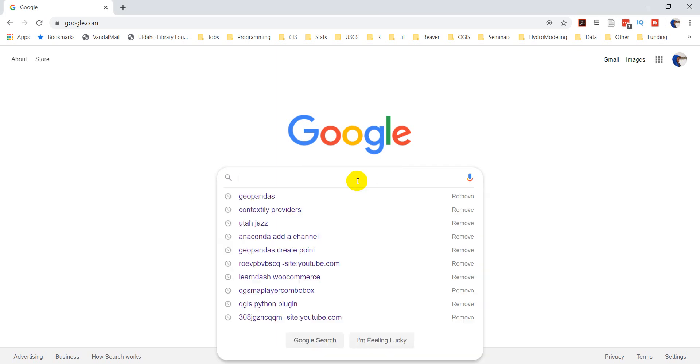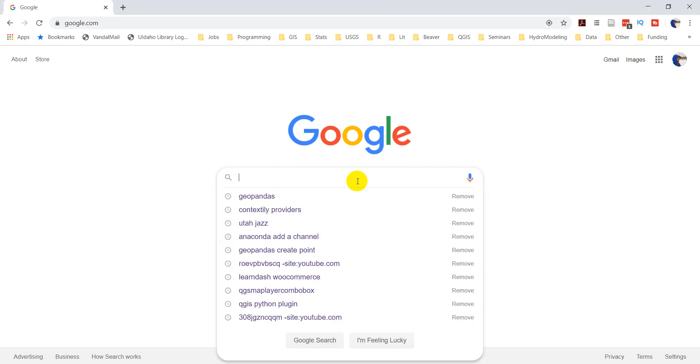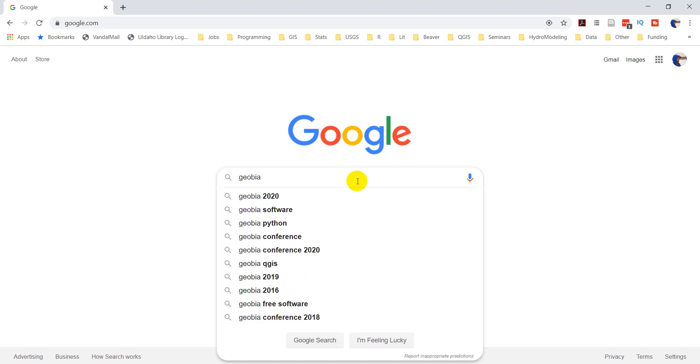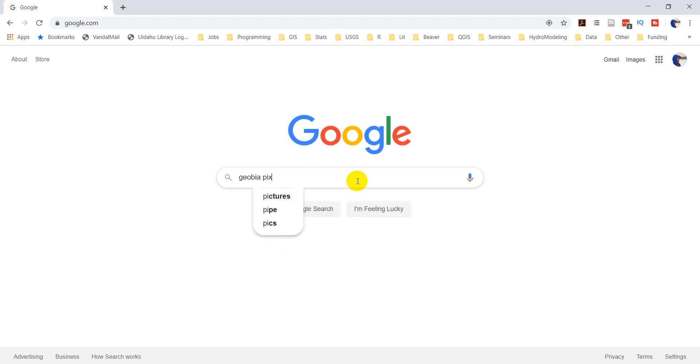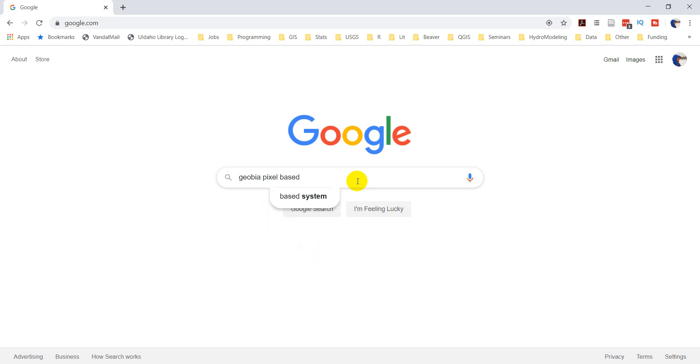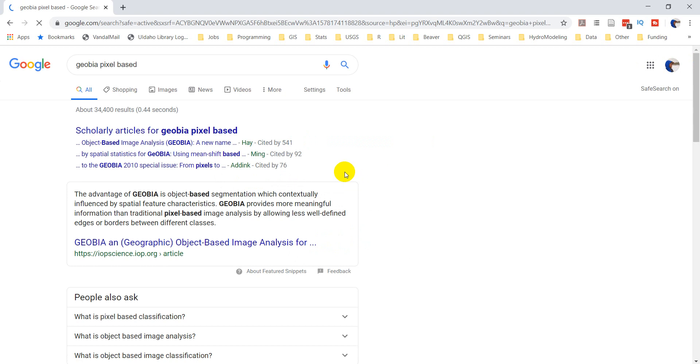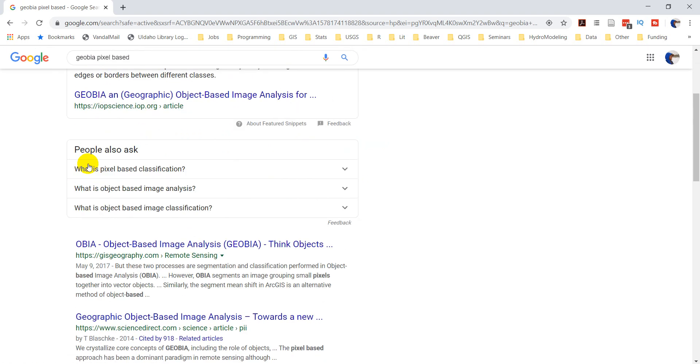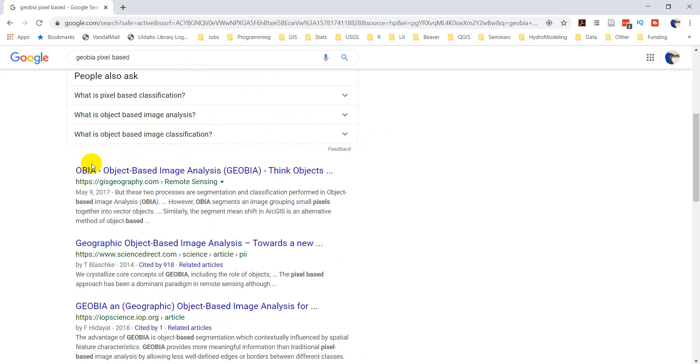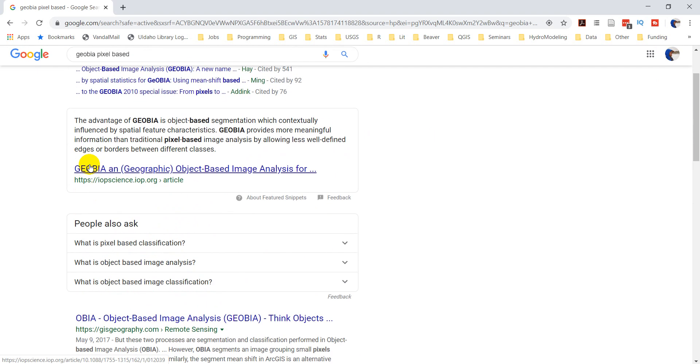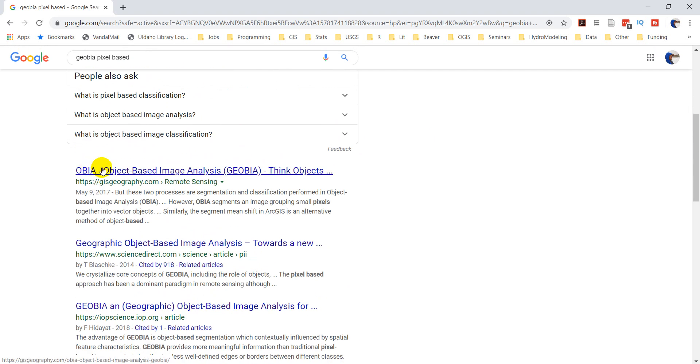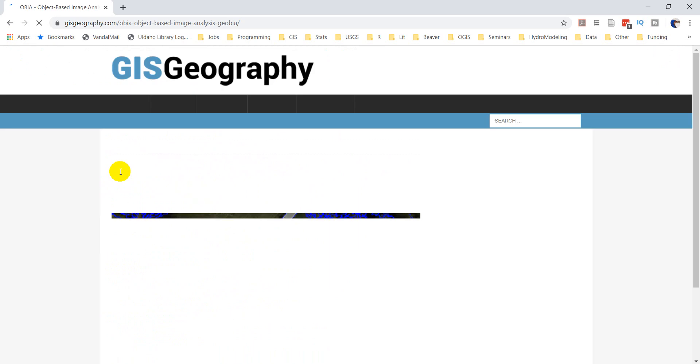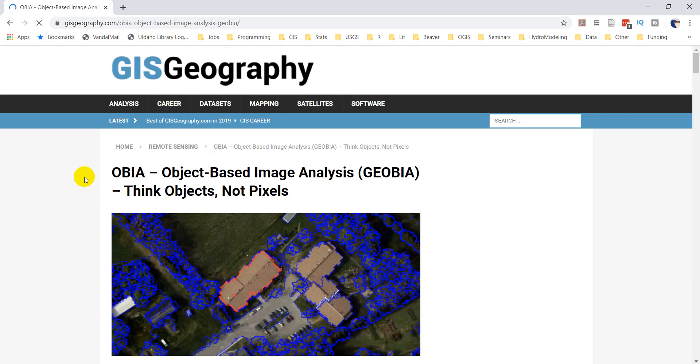I'm going to talk about geographic information-based image analysis. You may have heard of this as GEOBIA and pixel-based image analysis. And let's just Google real quick the difference between these. So we'll do GEOBIA pixel-based. Let's take a look first at GISgeography.com.